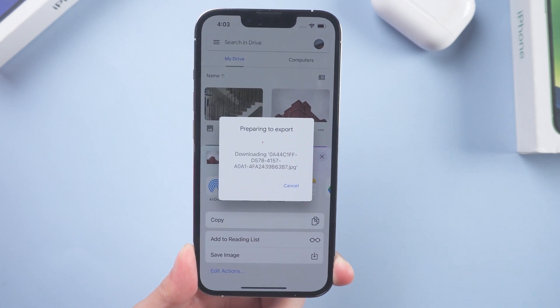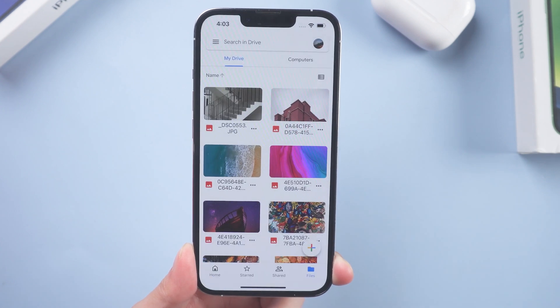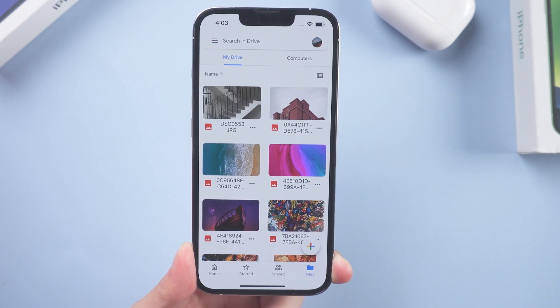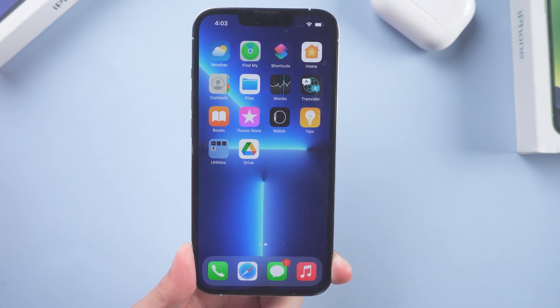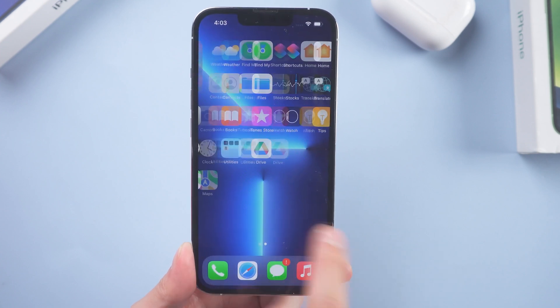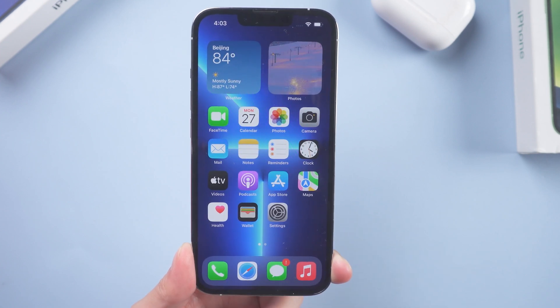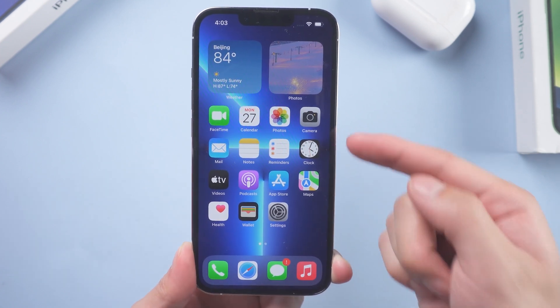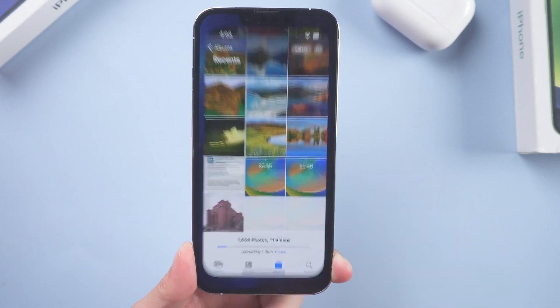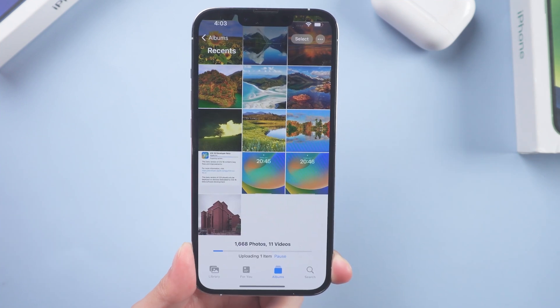That's it. You have downloaded your Google Drive photo. Let's check it. Go back to home screen. Go to photos. Well done.